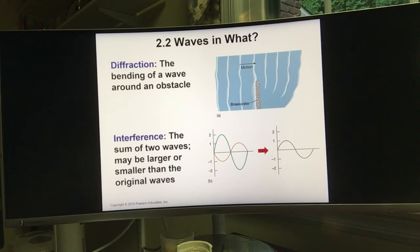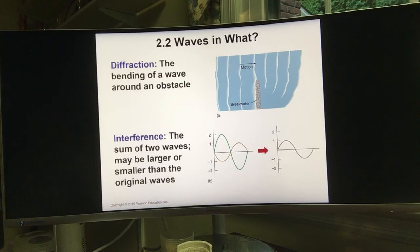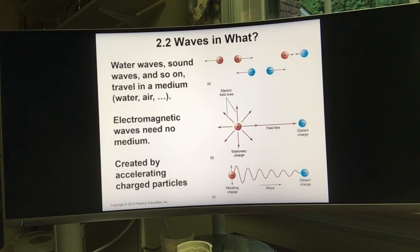A good example of interference is blowing bubbles. The bubble appears colorful — some places look greenish, others reddish — because green light and red light have different frequencies. Due to interference, some areas show only green light and others only red light, which is why you see different colors on the bubble's surface.